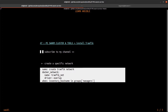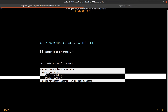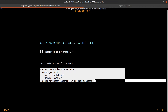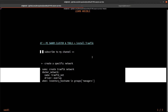For our Traefik, we want to use the Docker network module and set a name for our Traefik network — for example, traffic_net. The type of our network is an overlay network, and we want to run this command on a manager.